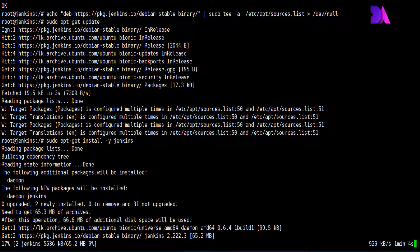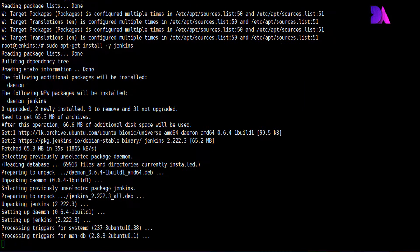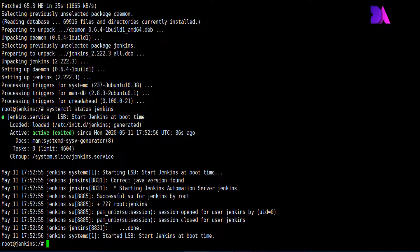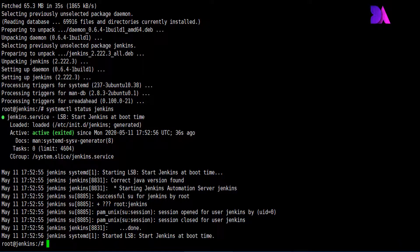You can do the installation using the apt-get install jenkins -y command. After the Jenkins installation is complete, the Jenkins service will start automatically. We need to check whether it's running well using systemctl status jenkins. It's running well, and now we need to enable the service to start at system boot.